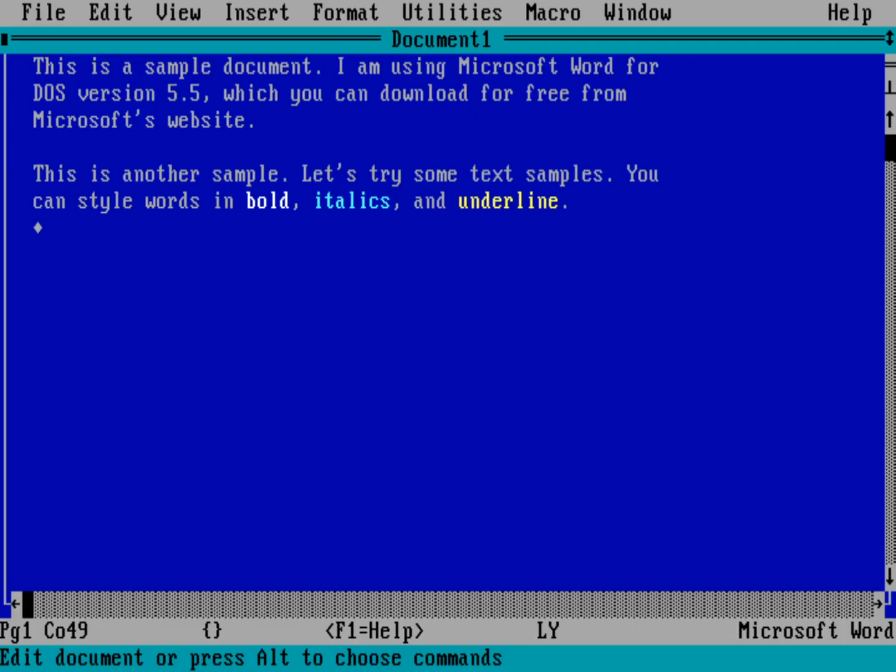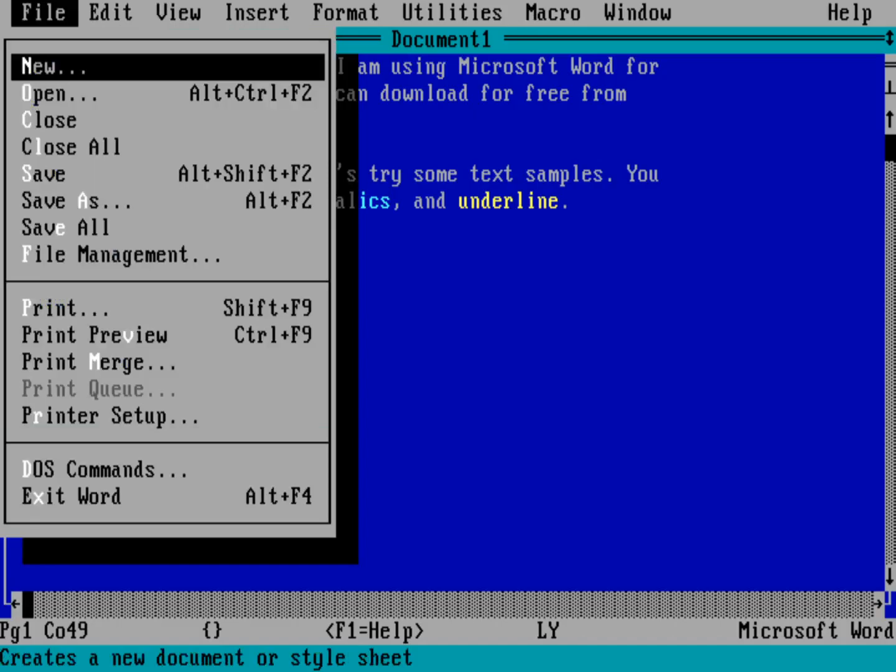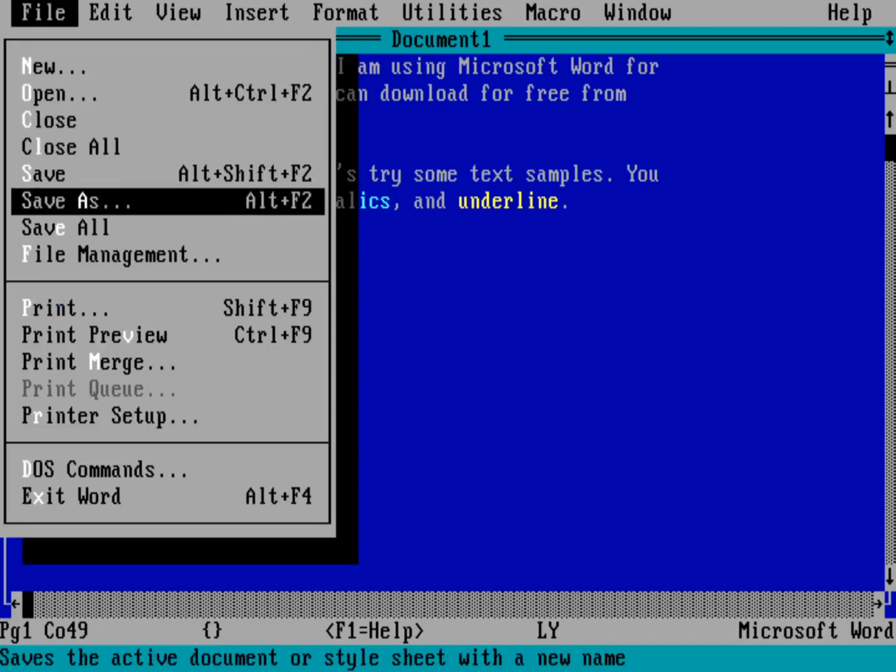One way you could kind of see what your page would look like before you print it is you could go into a print preview mode. So if I bring up the menu, hold down Alt, and you can see it's going to highlight these menu items, just like standard DOS applications. Alt F will bring up the file menu. And then down there is a print preview.